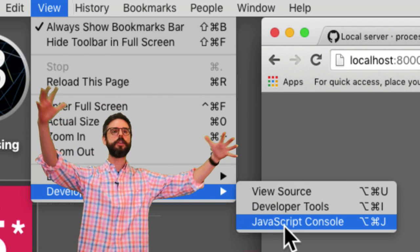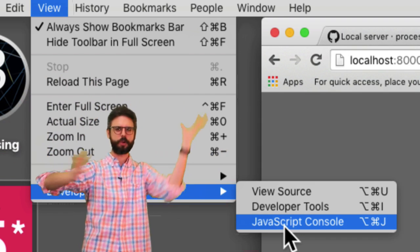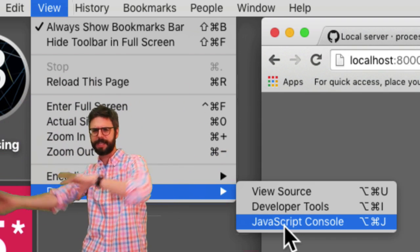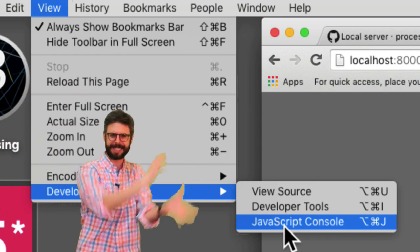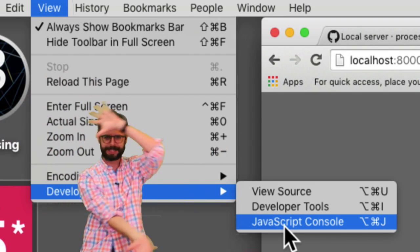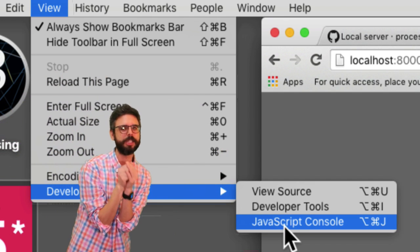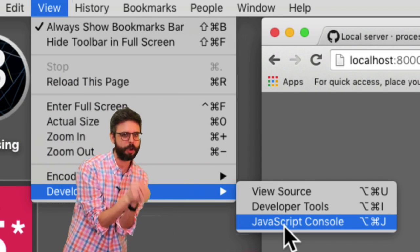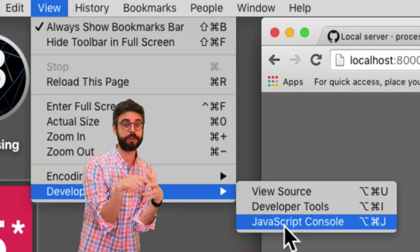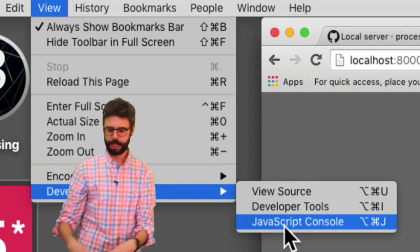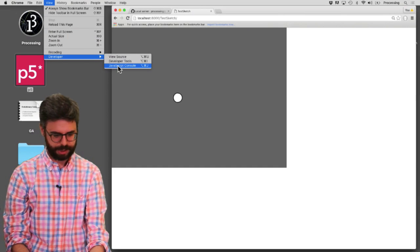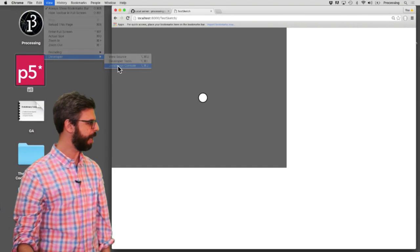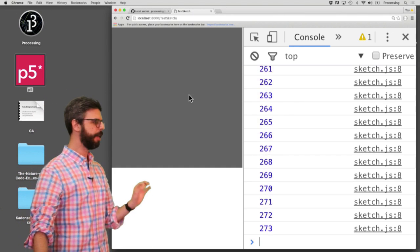The developer tools are this massive thing that has all sorts of inspect this, look at that, HTML, CSS, style this, magic this. All I really care about is the JavaScript console right now. I want to see things that are console.logged. So I'm going to select JavaScript console and it's going to appear. Now,